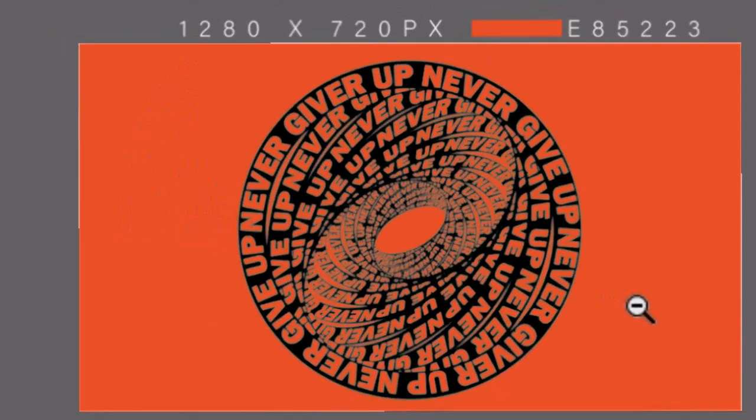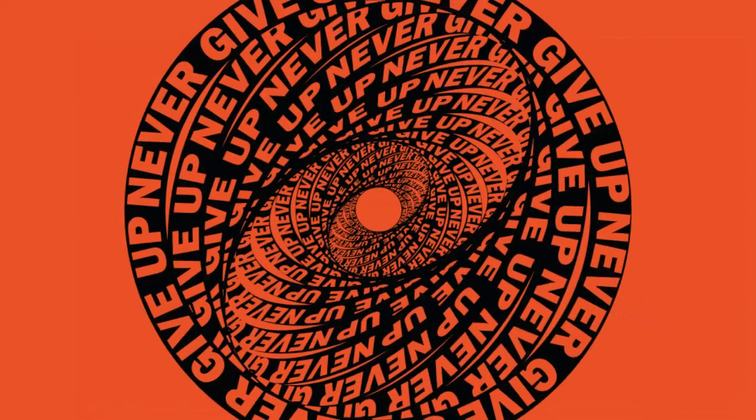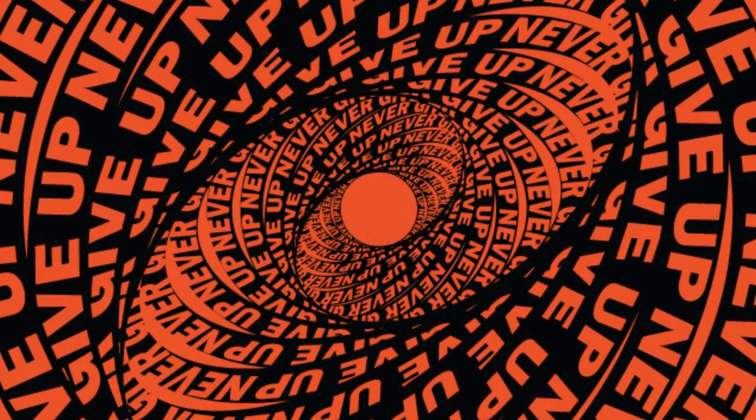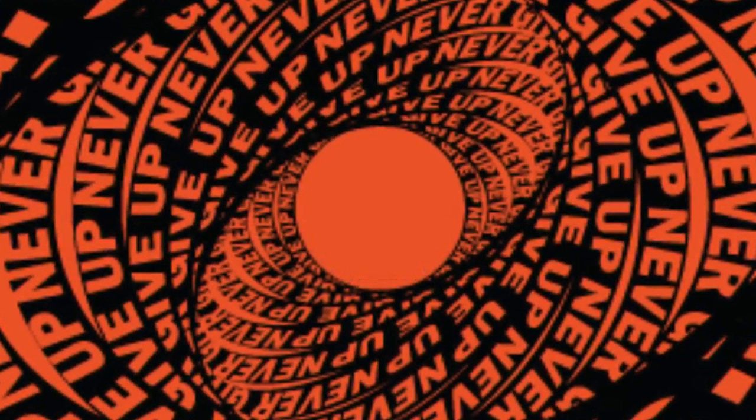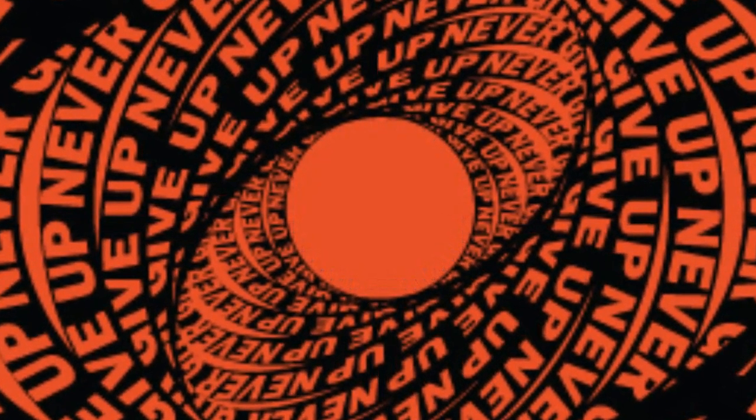There you go, this is it. Follow the tutorial and create your own typographic text. Leave a like and subscribe to the channel if you find this tutorial helpful. Thanks for watching.